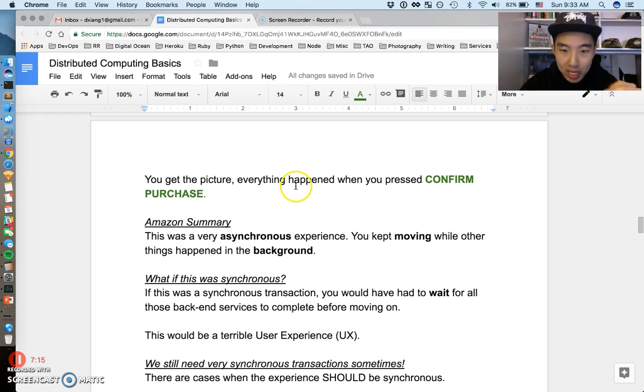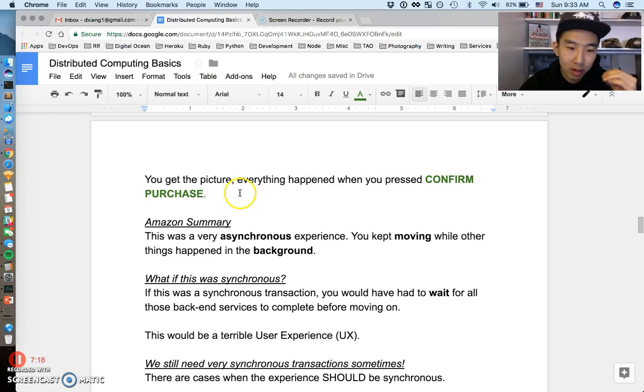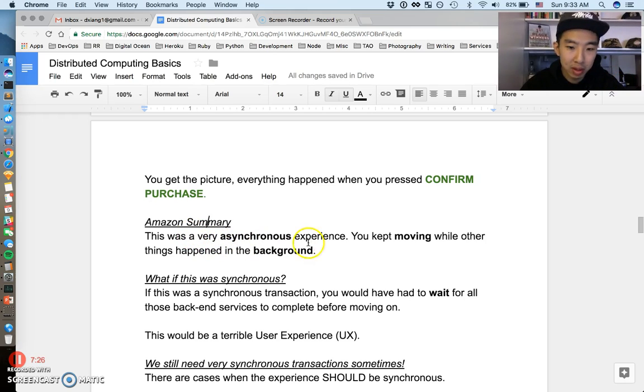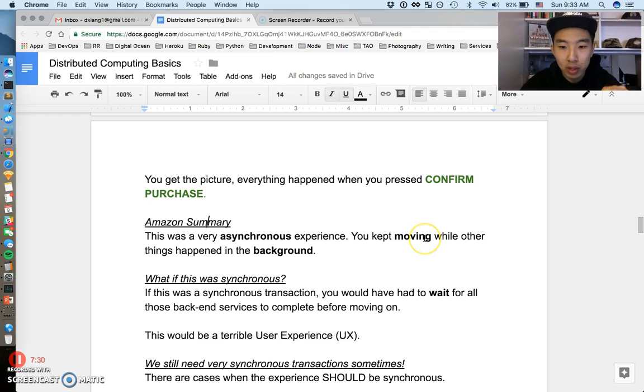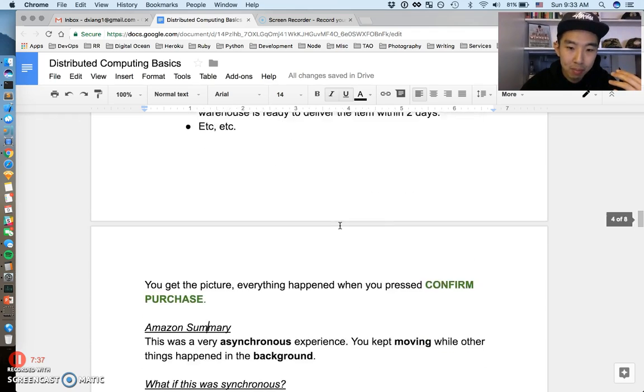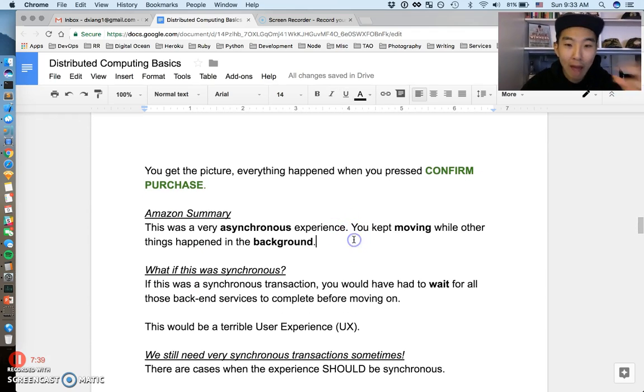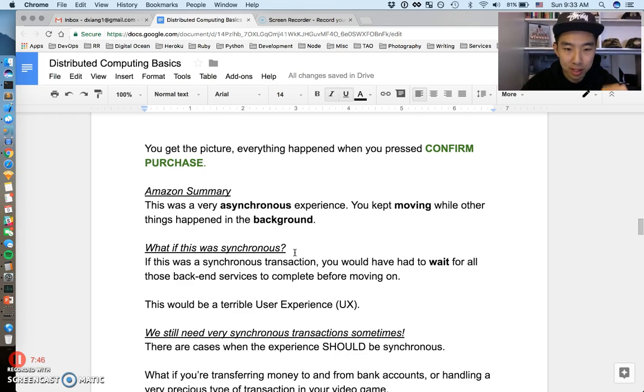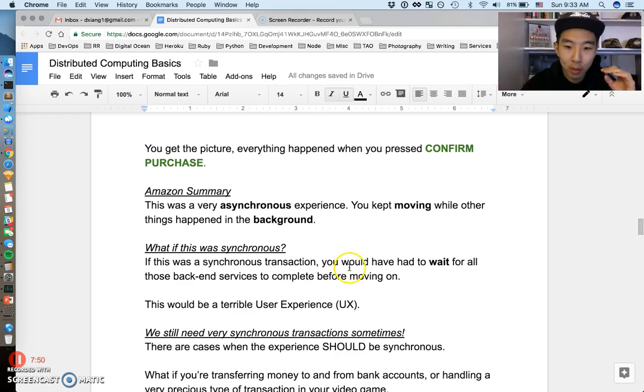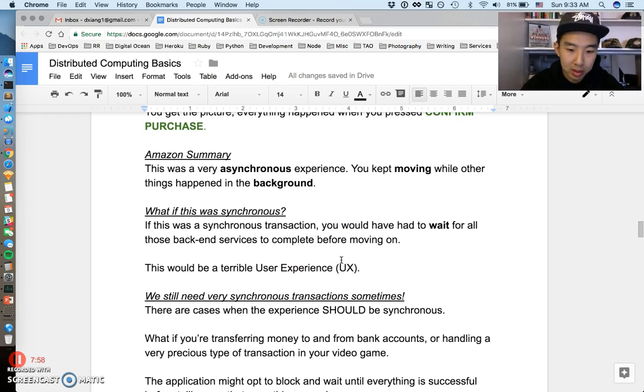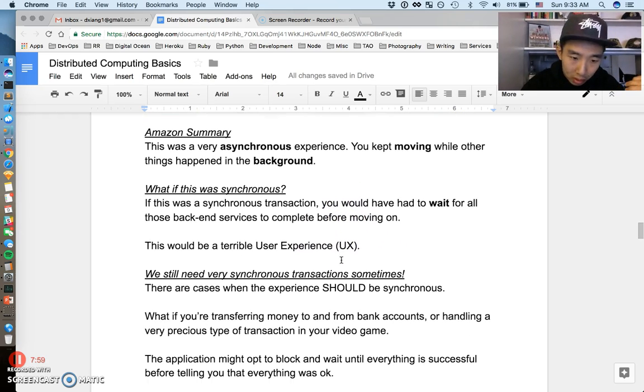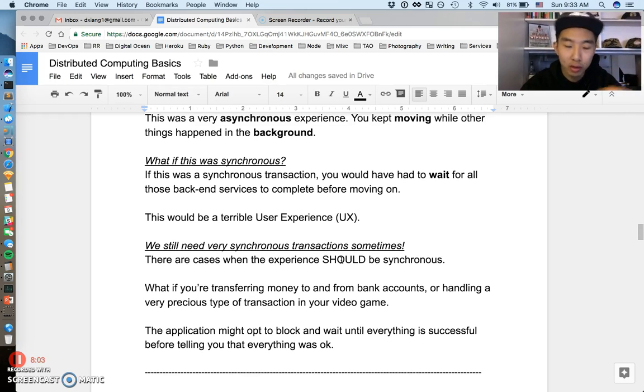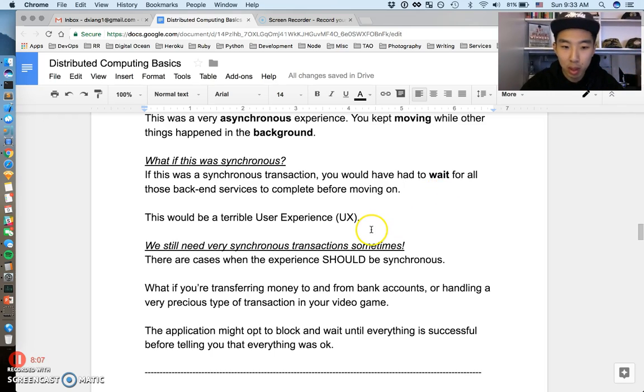I think at this point you should be getting the picture of what's happening when you press confirm. This is a very asynchronous style of experience. The summary I want to get across with this Amazon example is that this kind of experience is very asynchronous because you can keep moving on to do your shopping while things are happening in the background. You don't have to wait for all this stuff to happen. It's happening after you click the button, but you can still continue shopping. Just imagine what if this was a synchronous experience. If this was a very synchronous transaction, you would have to wait for all those back-end services to complete before moving on, and it would probably be a very terrible user experience. This is a very common case where one button creates a lot of things in the background that are done at some later point in time.